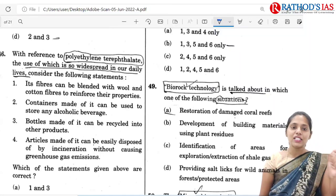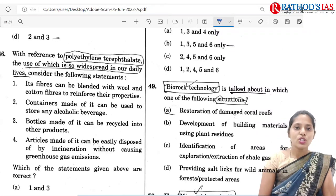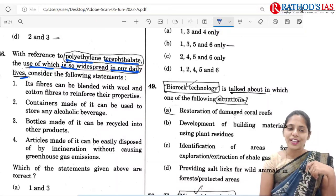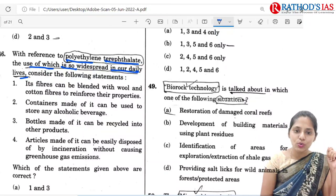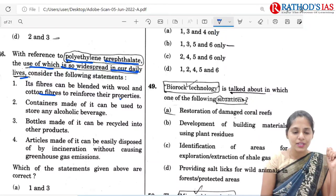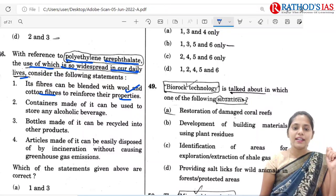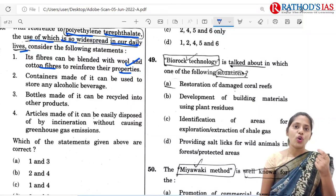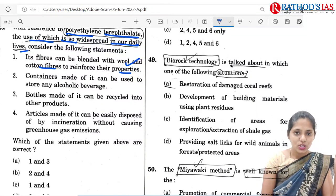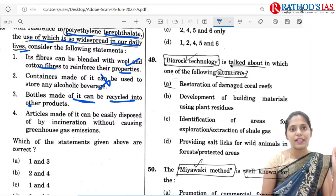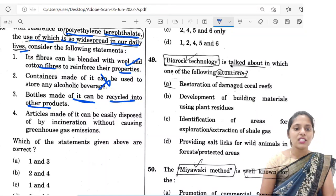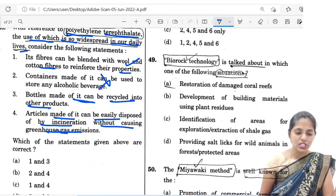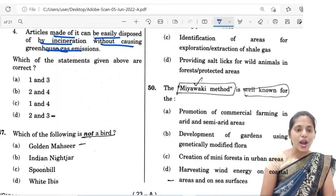The 46th question is about PET — polyethylene terephthalate — whose use is widespread in daily life. Statement 1: its fiber can be blended with wool and cotton fibers to reinforce their properties — absolutely correct. Statement 2: containers made of it can be used to store any alcoholic beverages — we cannot use PET for alcoholic beverages; glass should be used instead, so eliminate this. Statement 3: articles made of it can be recycled — it is not biodegradable. Statement 4: articles made of it can be disposed of by incineration without causing greenhouse emissions. The correct option is C: 1 and 4.